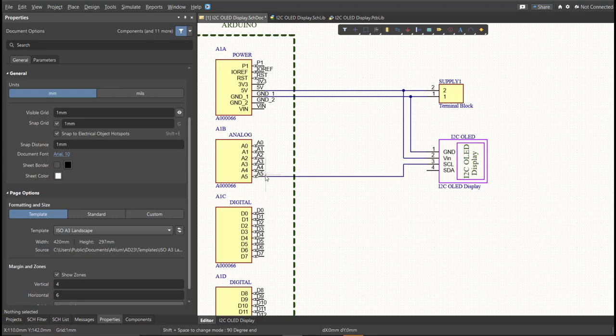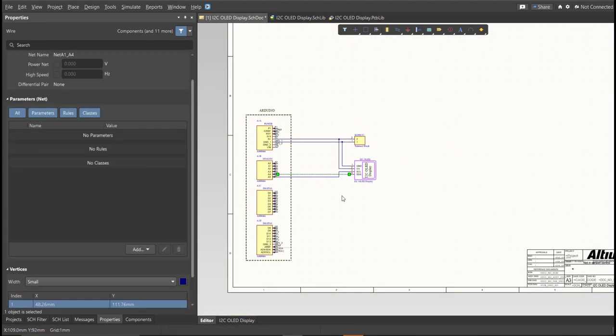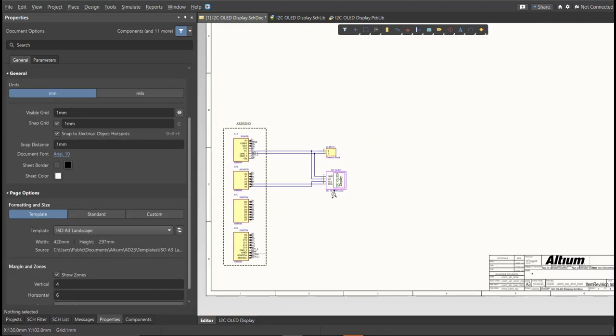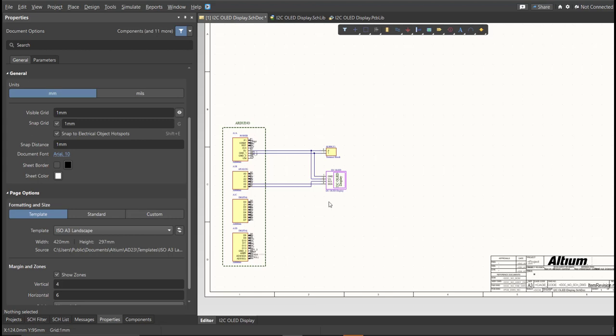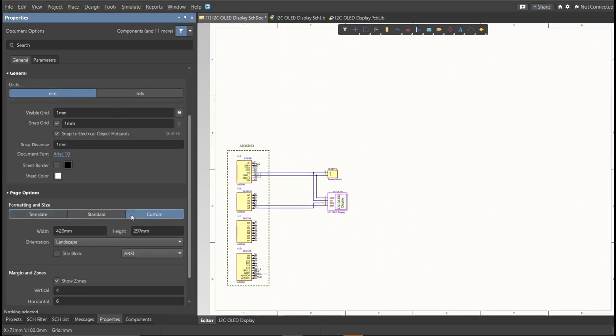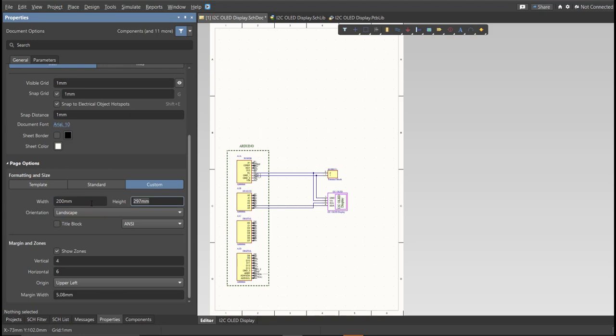Now as you can see, we have a small circuit and a huge schematic sheet. Now we're going to edit the size of our schematic sheet. Just go to Properties panel, change the units to millimeters, and click on Custom. Now this is where you can set the width and the height of the schematic sheet.